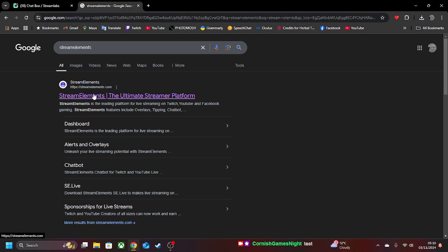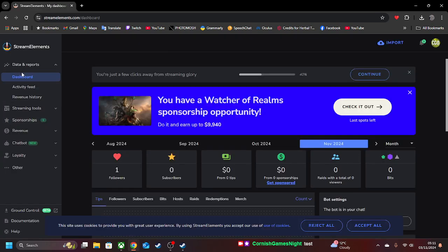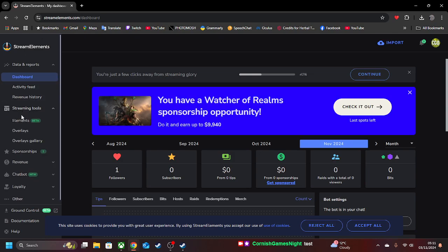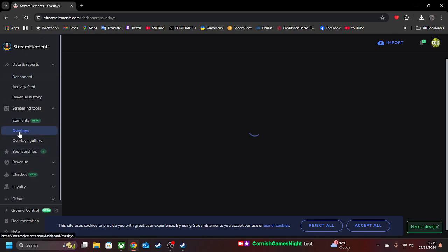Now we're going to go on to Stream Elements. And this is how you do it through Stream Elements. So over here, we've got your dashboard for Stream Elements. Down to Stream Tools. You go to Overlays.